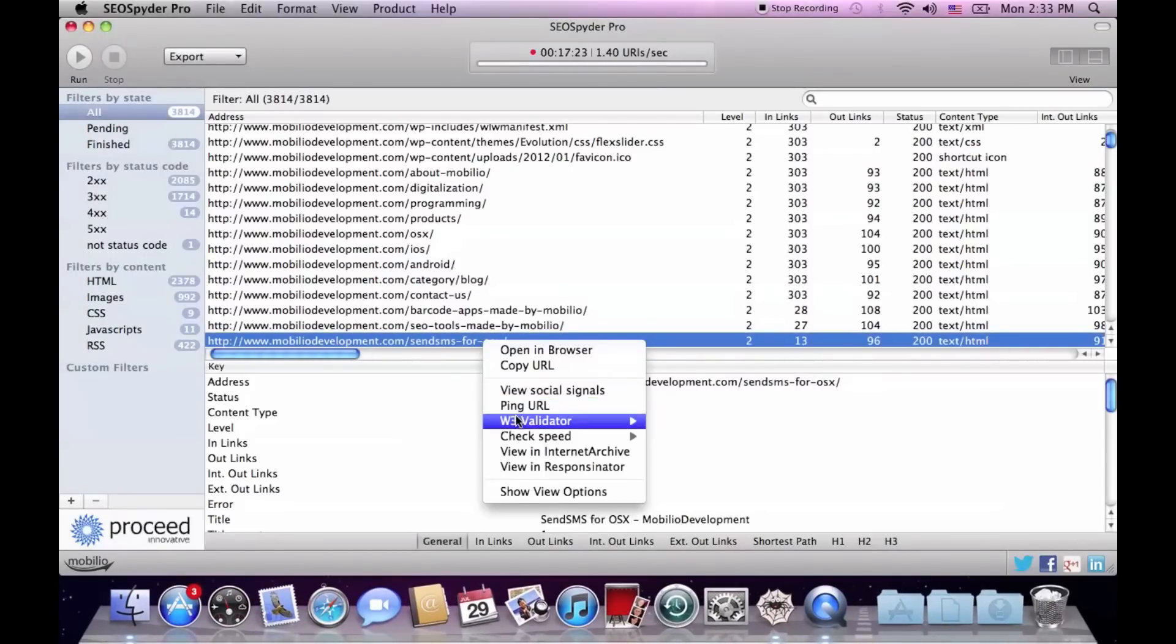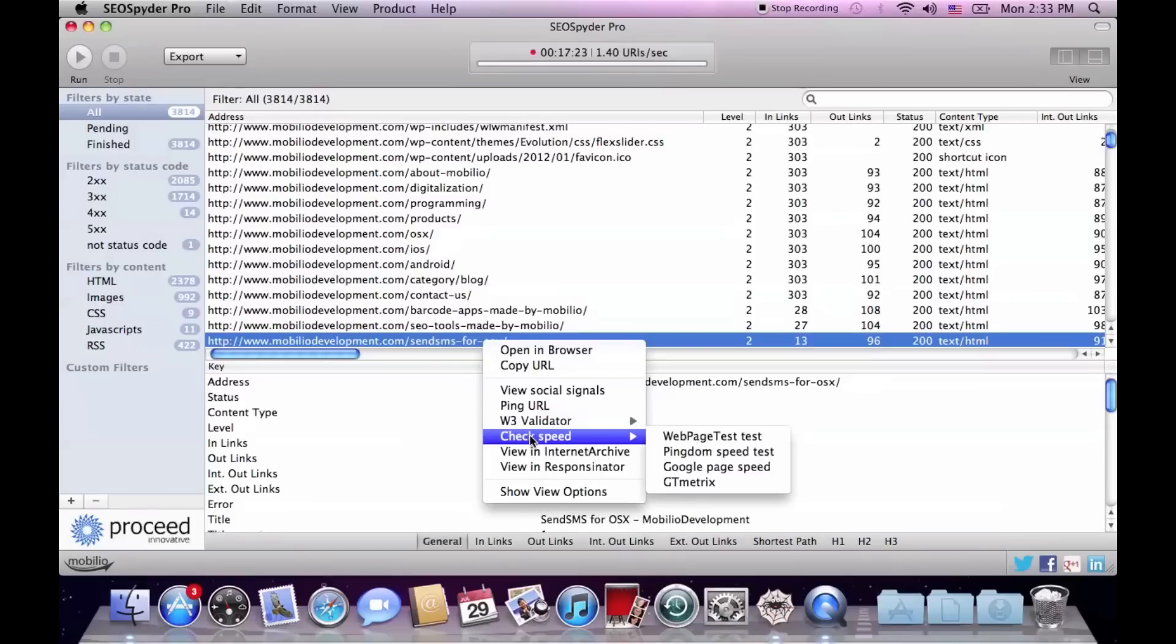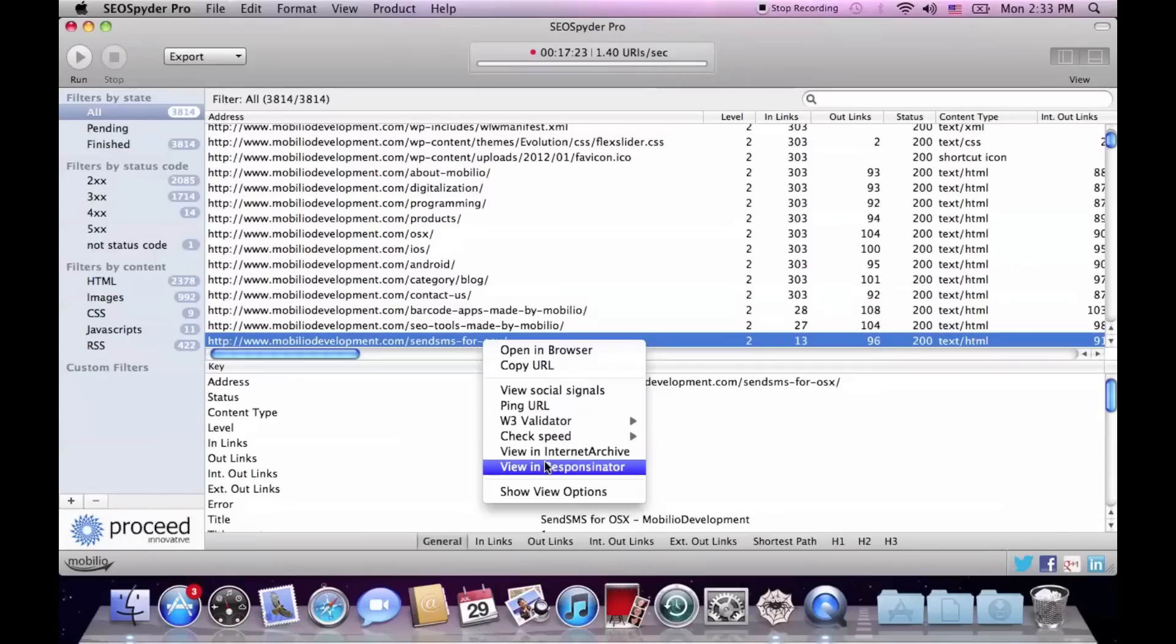You can validate it with W3 validator, check its loading speed with four different web page speed testers, view it in Internet Archive, or see how it looks on mobile devices with responsenator.com.